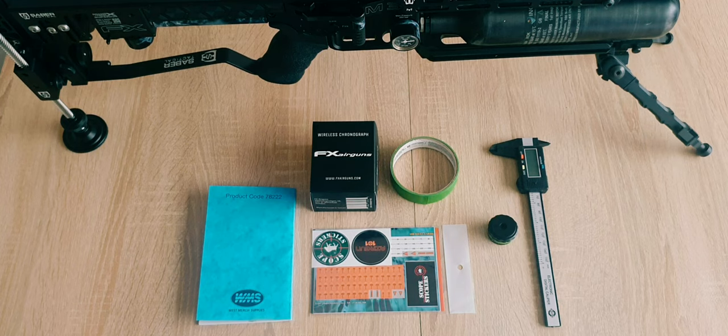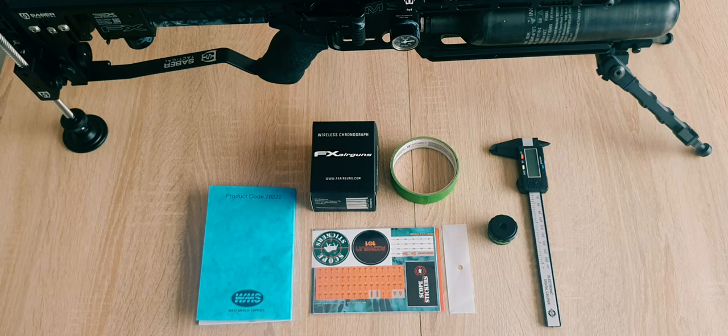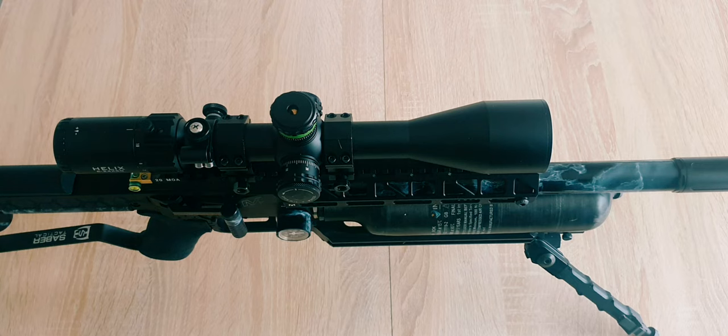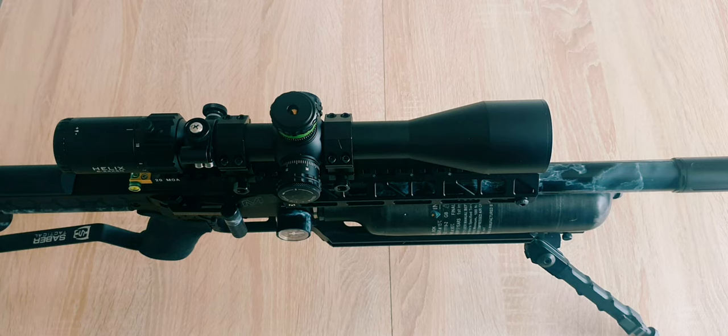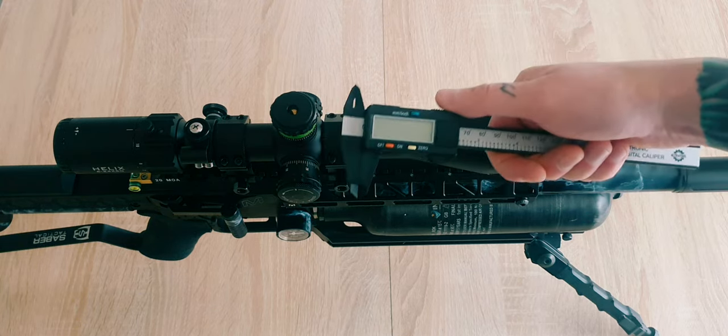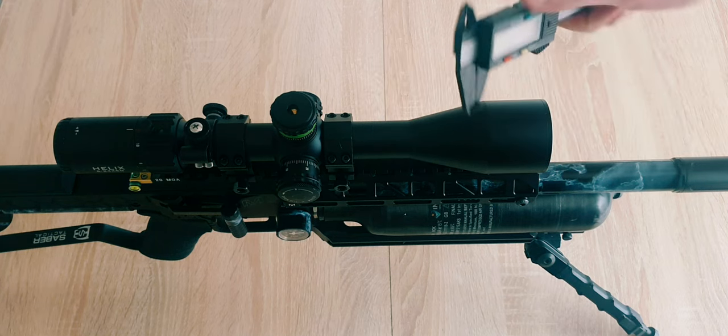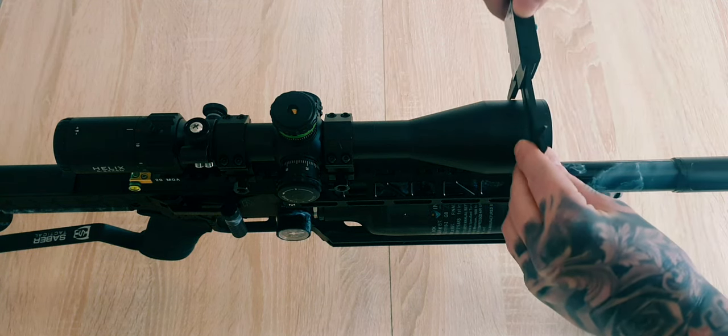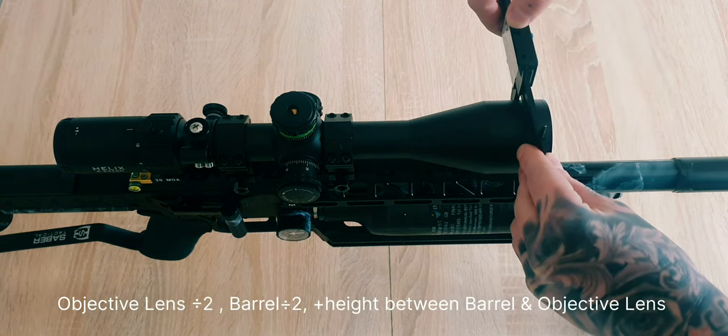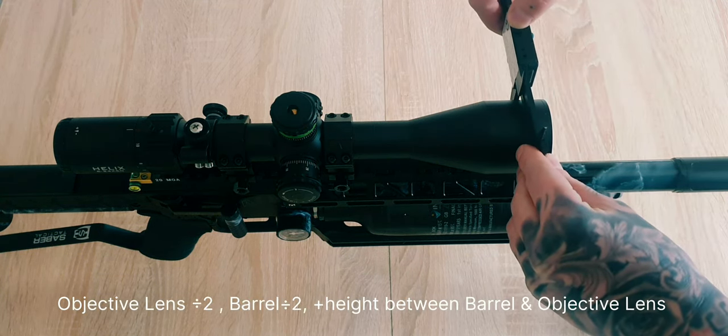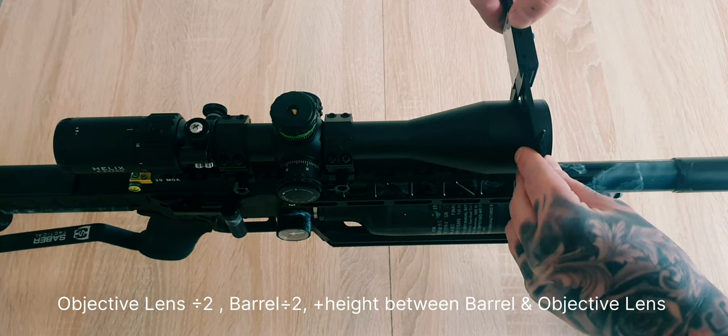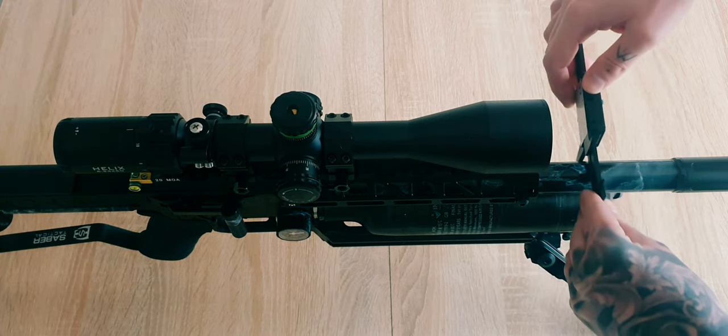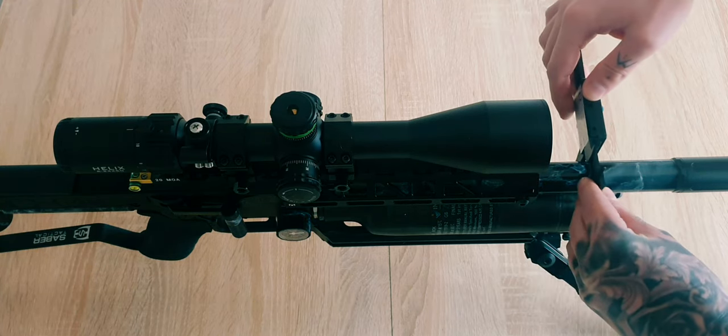The next step is measuring your scope height. This can easily be done—you just take your calipers here and you want to measure the objective lens and divide that by two.